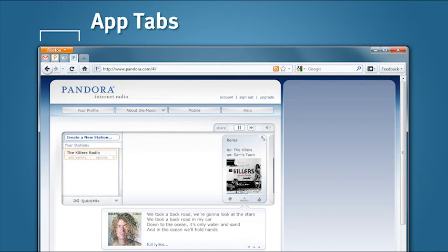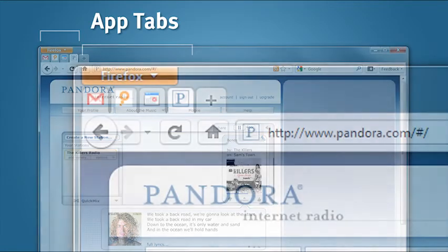This is why we created app tabs in Firefox 4. App tabs are small, persistent tabs that give you immediate access to web applications that you always want to keep open.